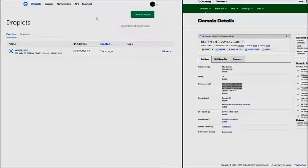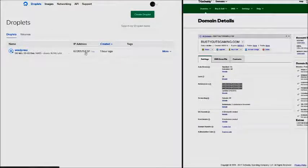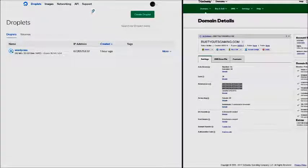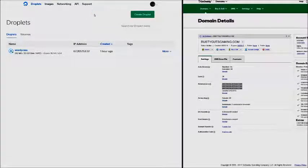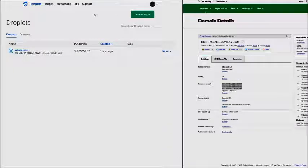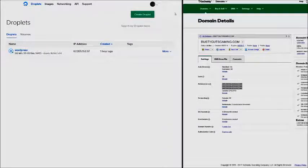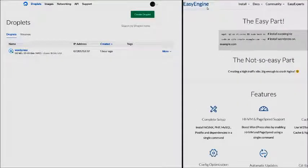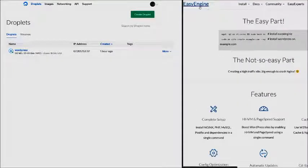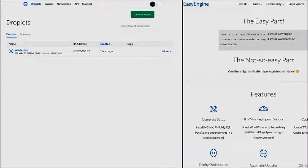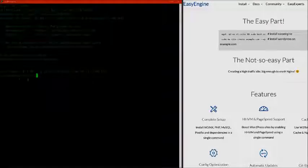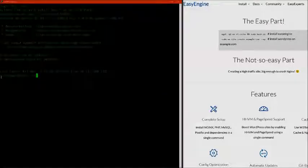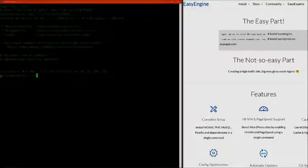Now we know this droplet can be accessible by our domain name, we want to begin the process of installing Easy Engine on the server. The first step is heading to EasyEngine.io. Once we're on EasyEngine.io, let's open up Putty and make sure we're connected to our server. We definitely want to be logged in as our sudo user.